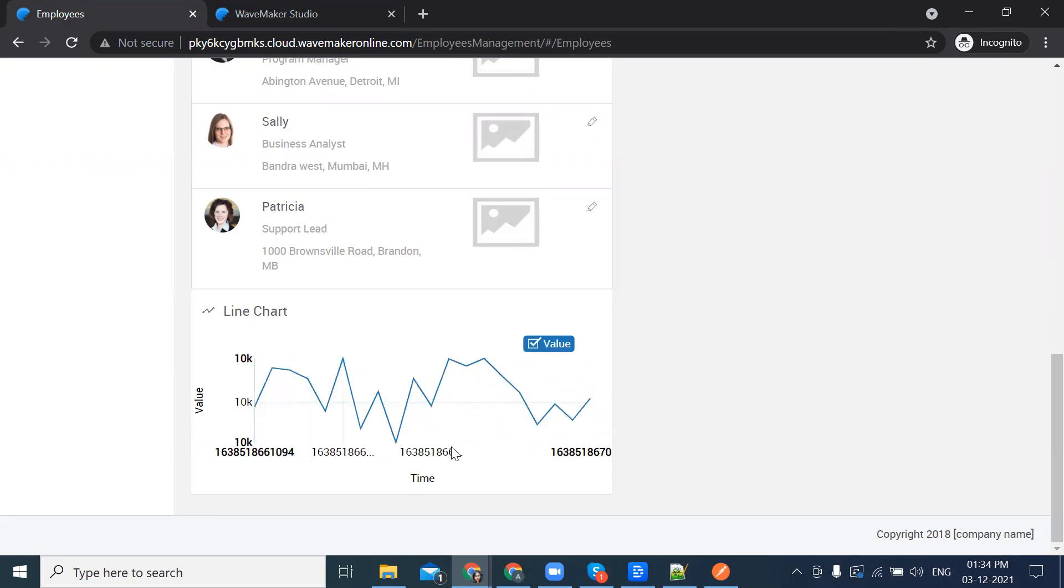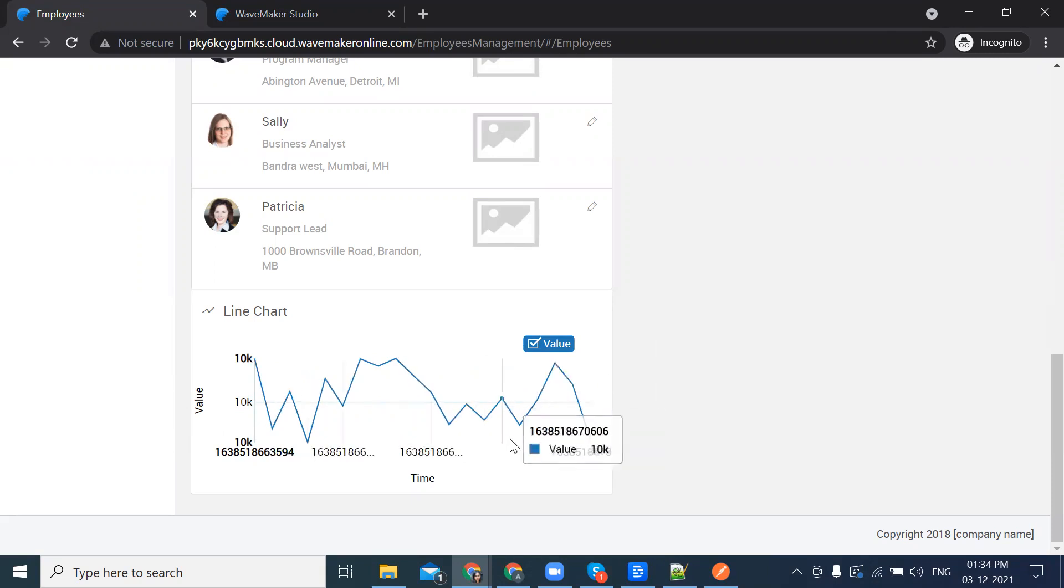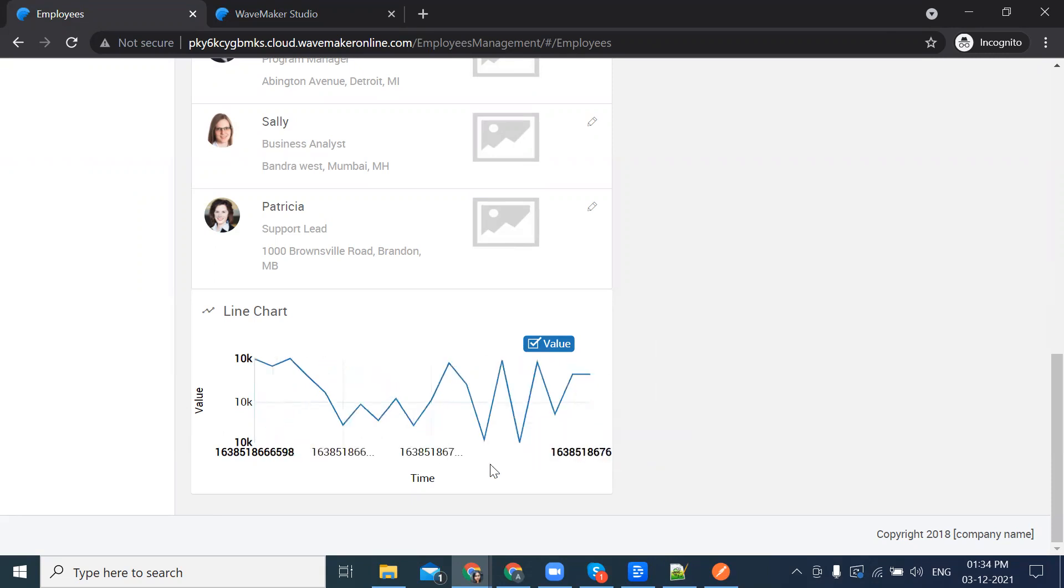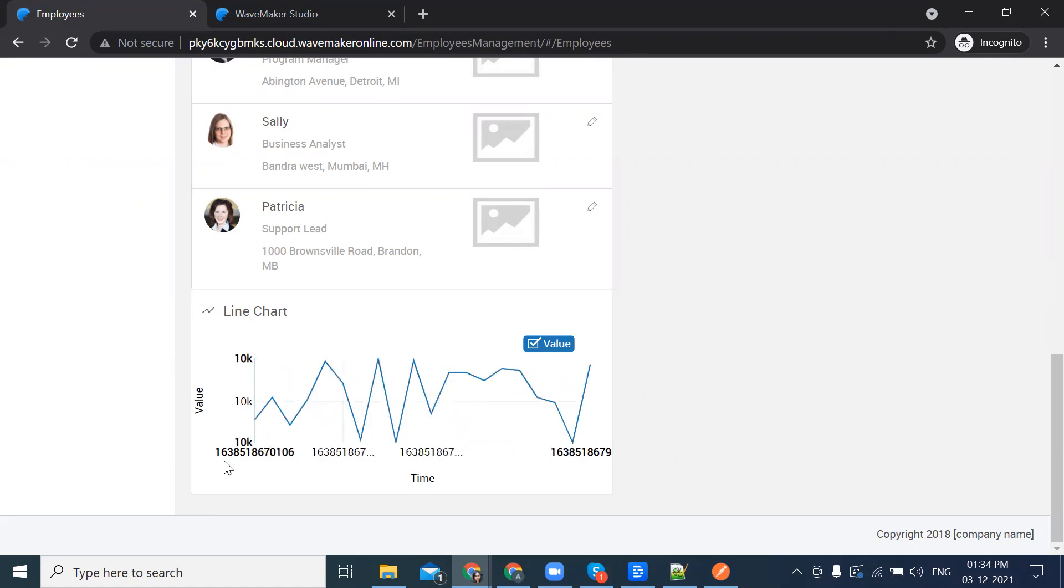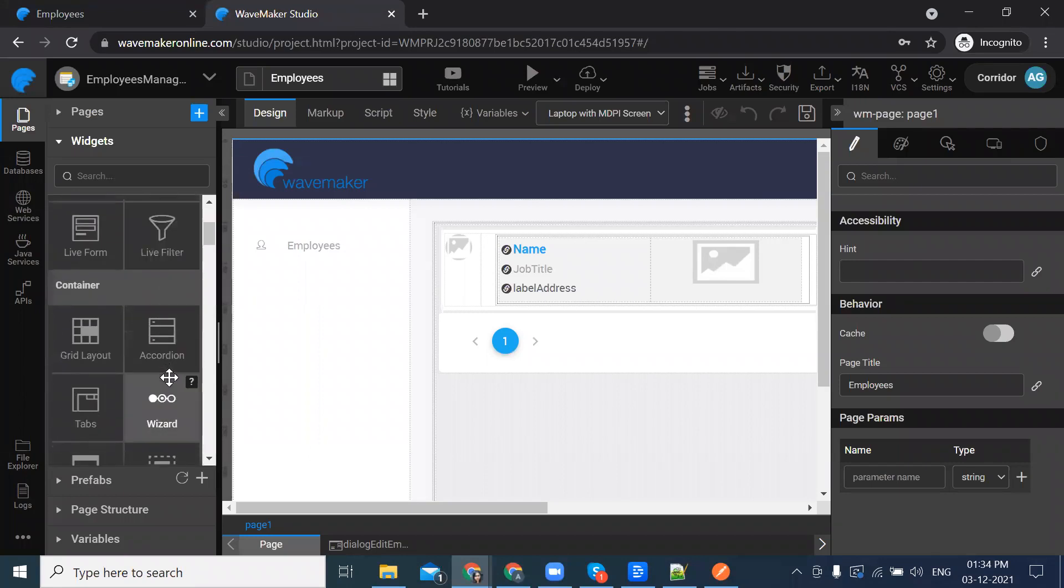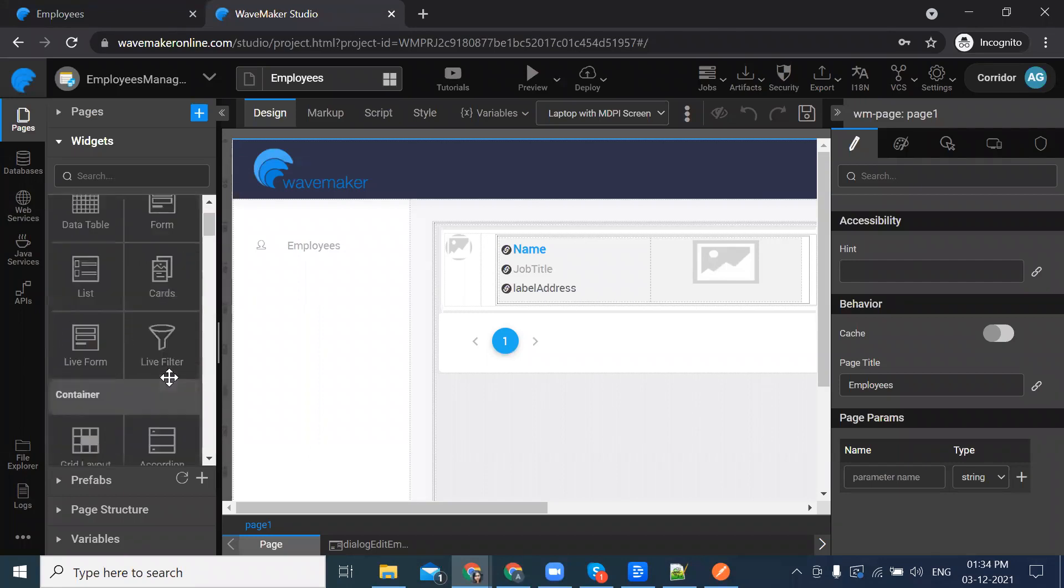As you can see, the values keep changing and the chart responds accordingly. To do that, go back to the studio and select the line chart.